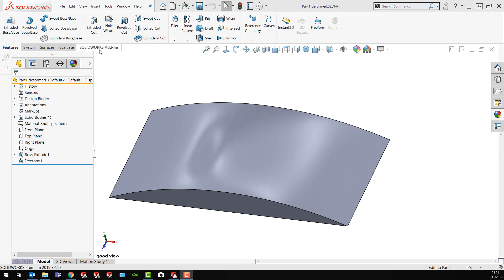Let's talk about using decals a little bit today with irregular surfaces. I've got a deformed face here that I want to put a decal on.